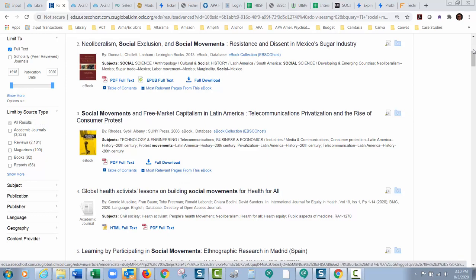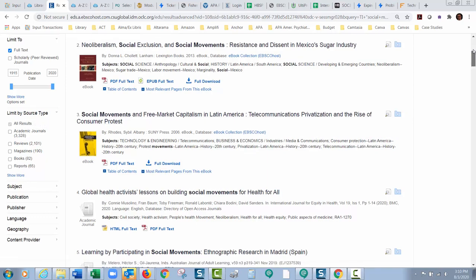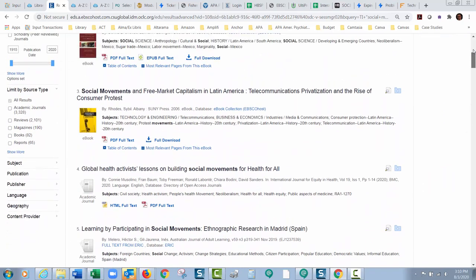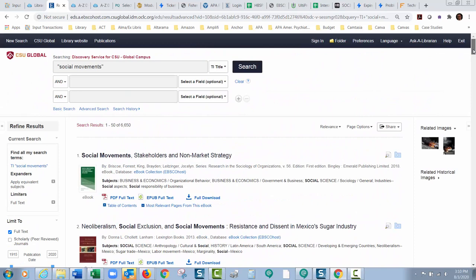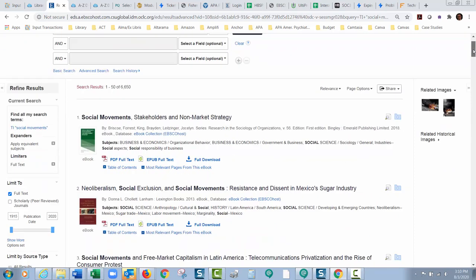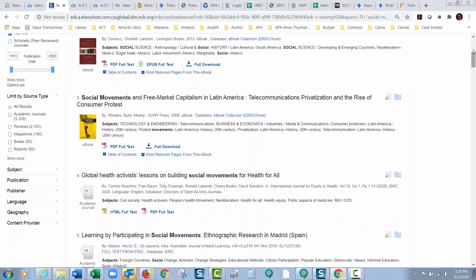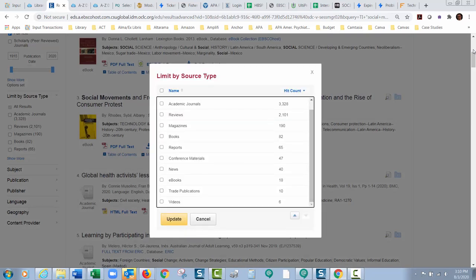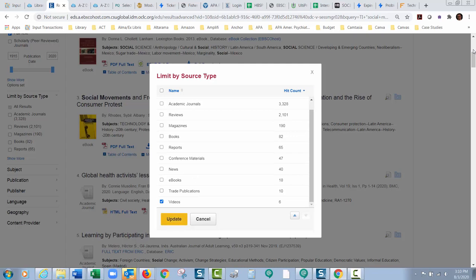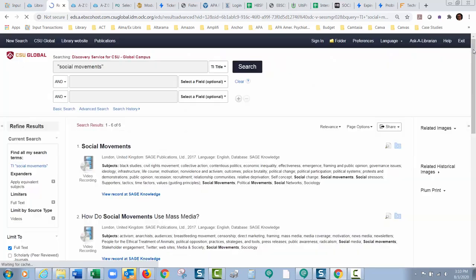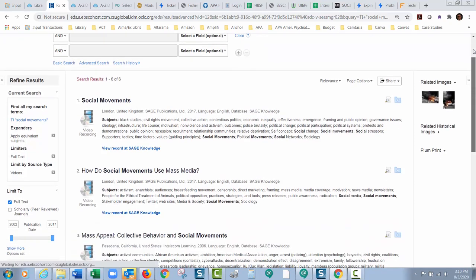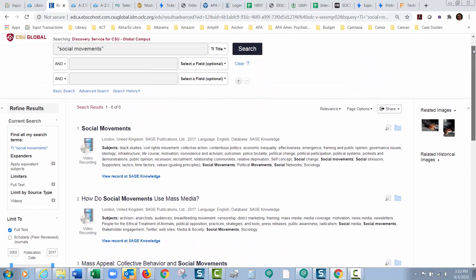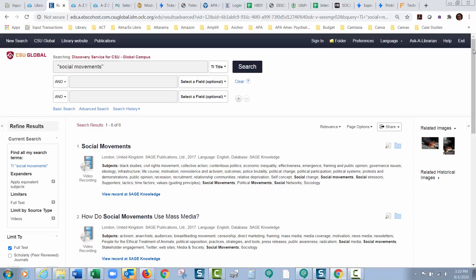So if I'm still looking for videos but I want videos with social movements in the title, you will have to anytime you change anything in your search terms, you will have to go over here to the limit by source type and put again what you would like it to find. So videos and then I update it and then it'll search again for videos just with social movements in the title. So it's a great thing to know how to use this limit by source type, but just know that anytime you change any of your search terms it's going to reset it to search for everything again. So it's a kind of a glitch in the system. It's been reported they're working on getting that fixed but that's the way that it searches right now.